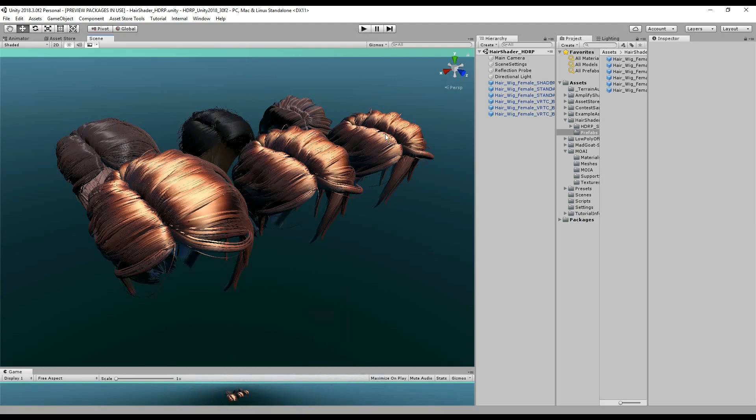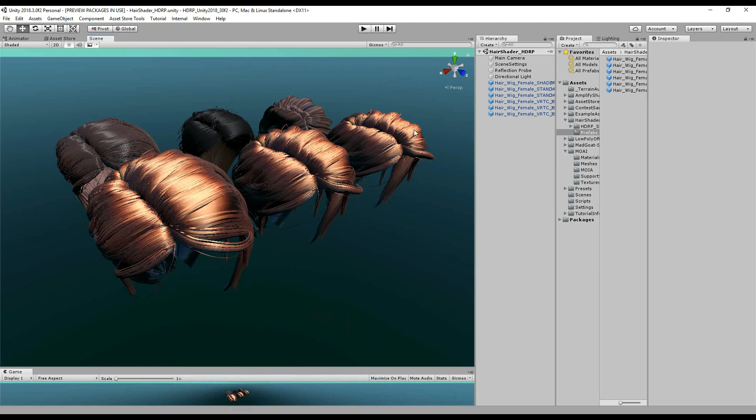Hello and welcome to this new addition to the hair shader. In previous packs I was restricted to using the non-HDRP, so the standard PBR workflow from Unity 5 to Unity 2018.